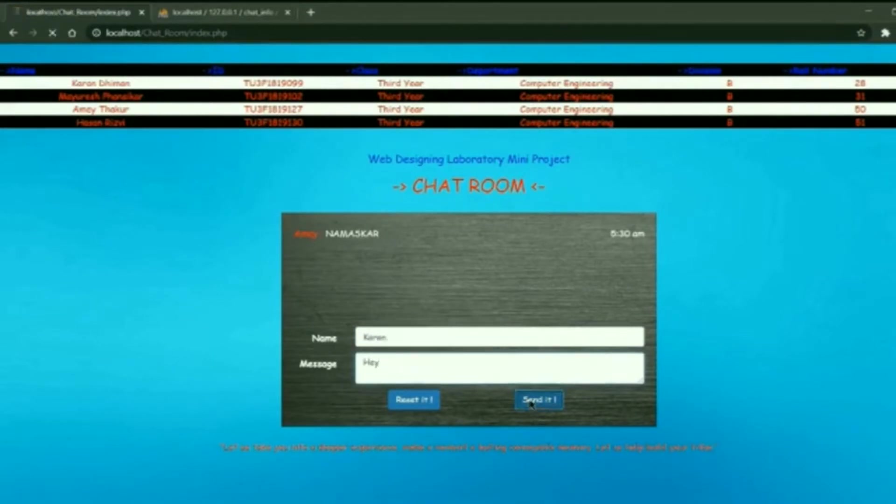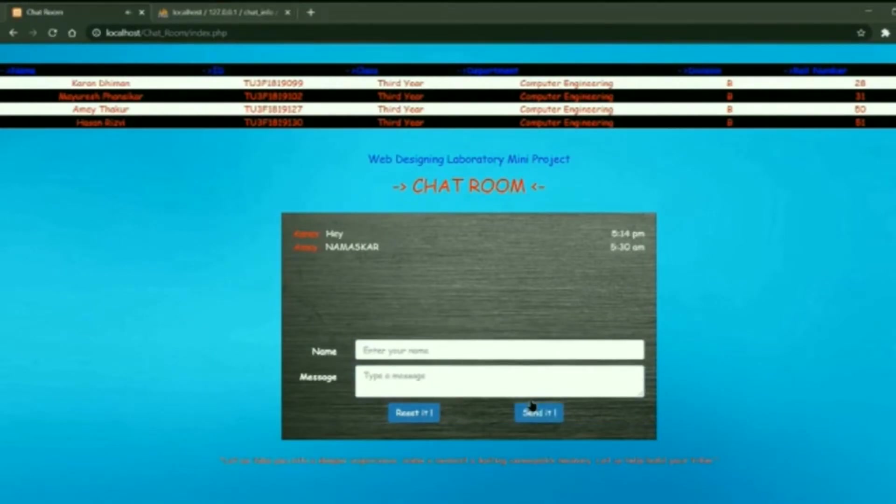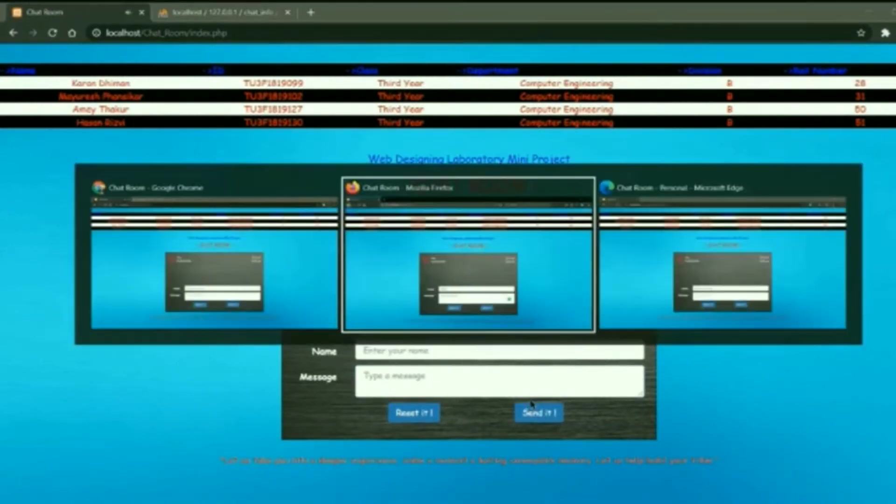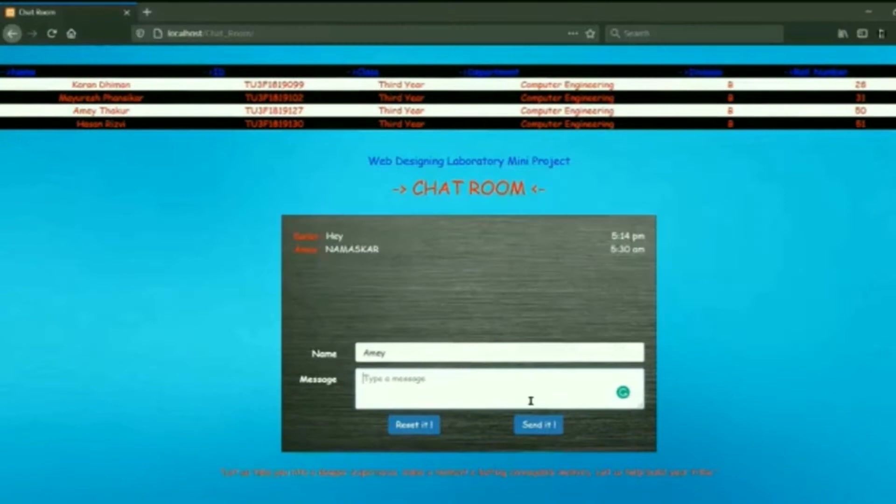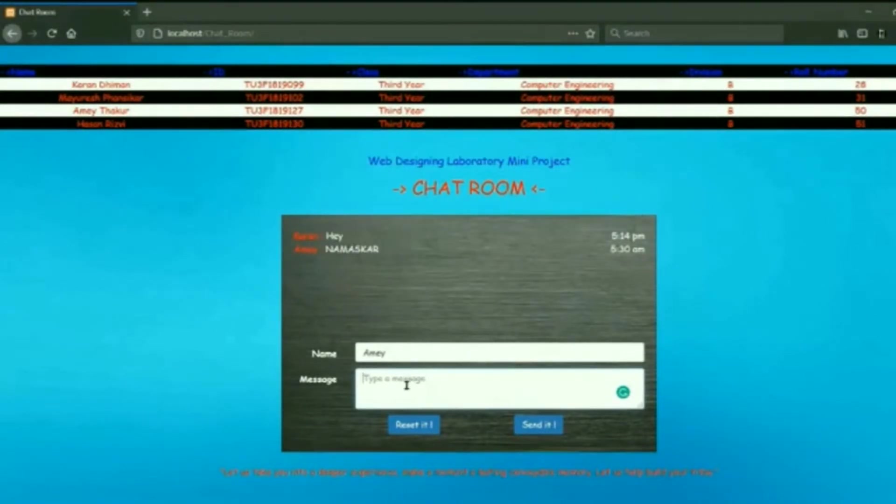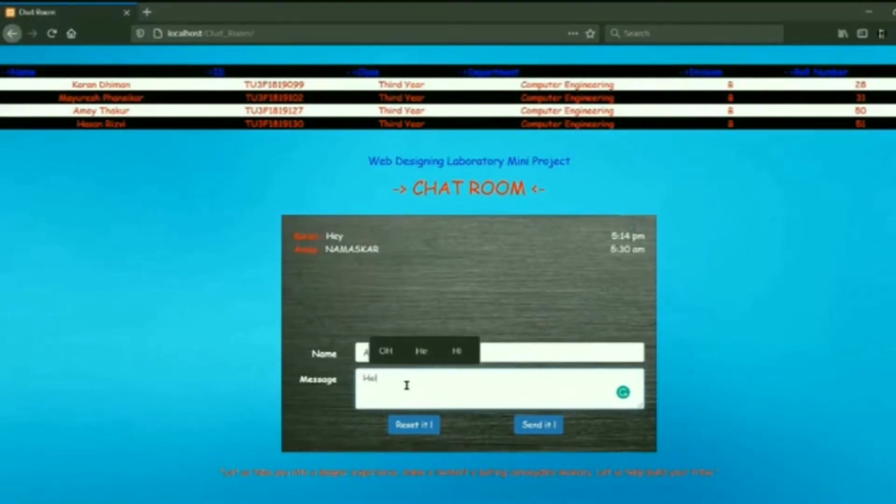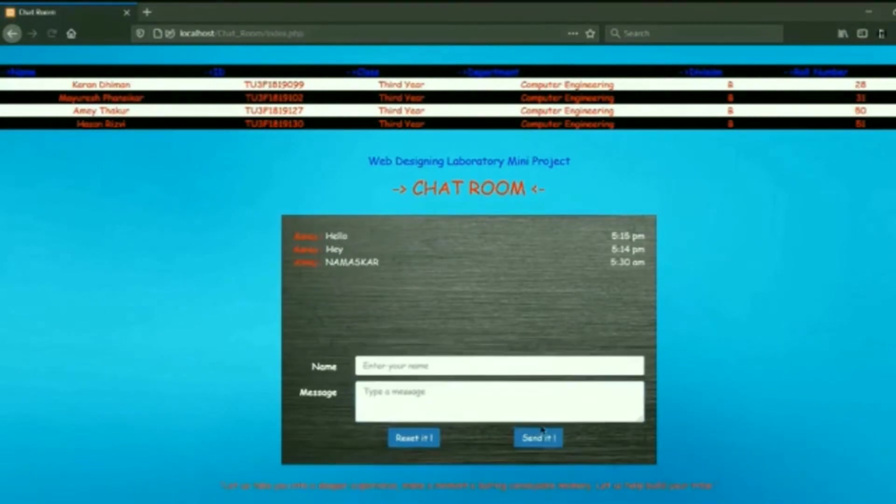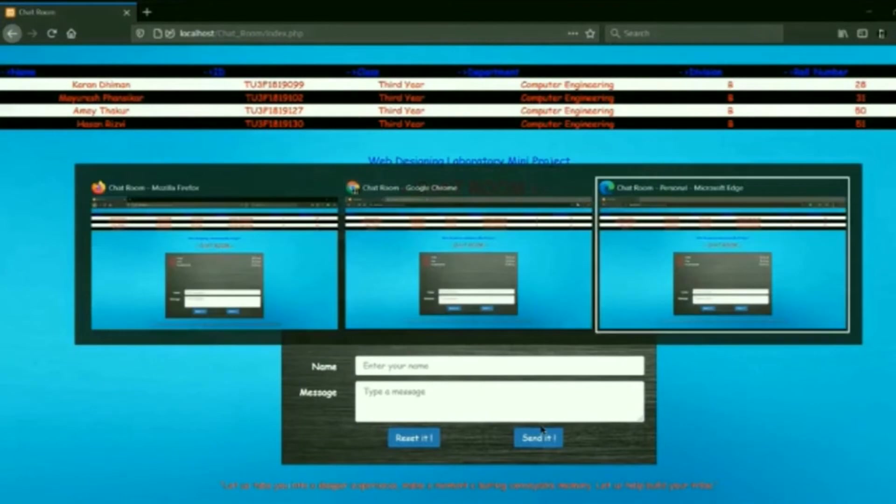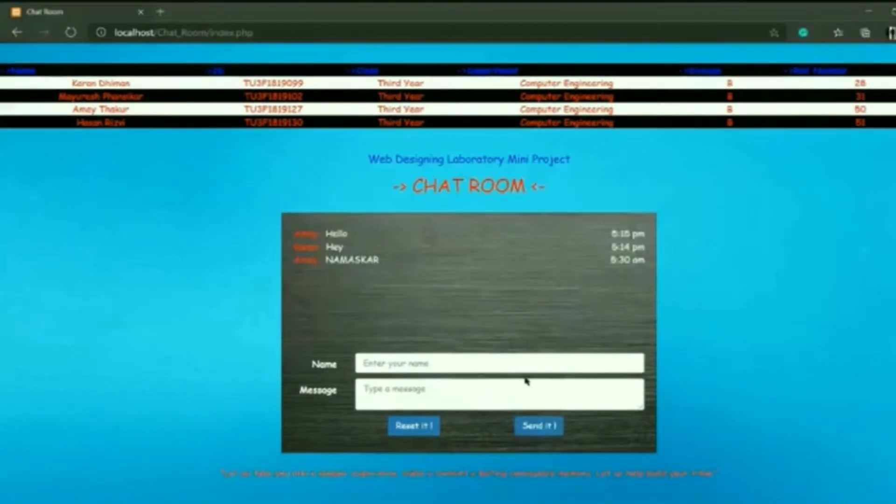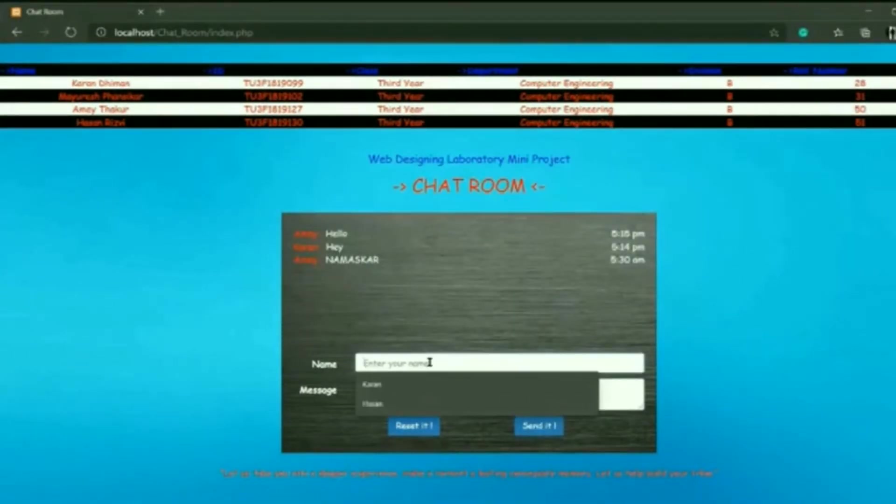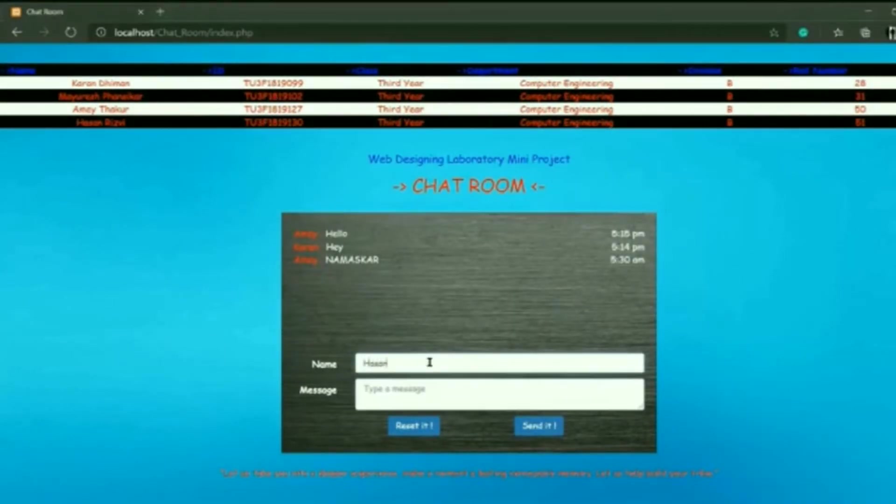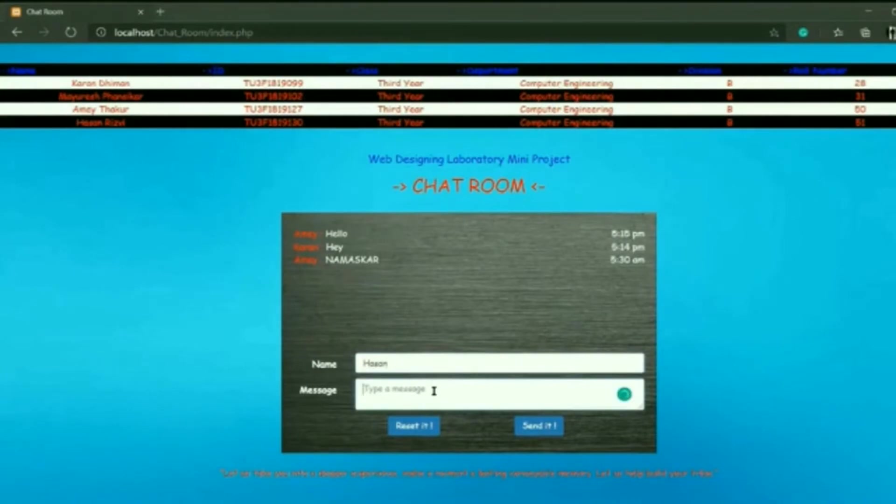As you can see, this is the front end of our project where the user is allowed to enter his or her name and the messages that they will be sharing. We have also integrated Grammarly as an extension for autocorrection. The chat box would display the messages sent along with the user name and the time when the messages were sent.